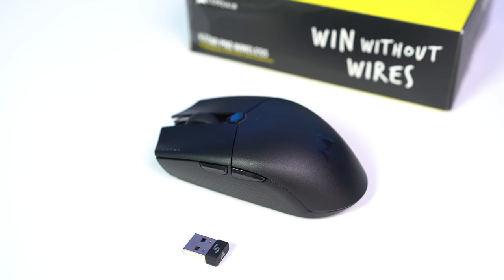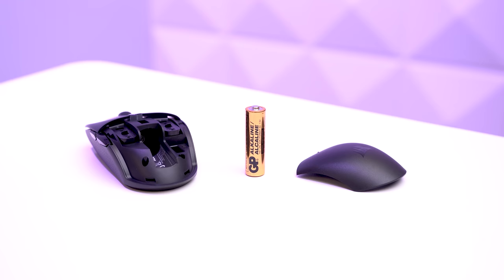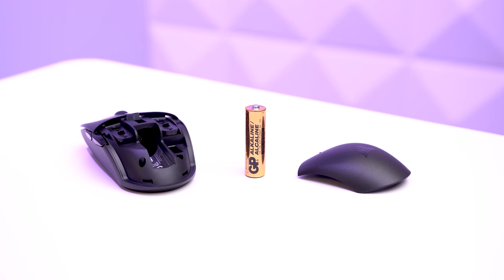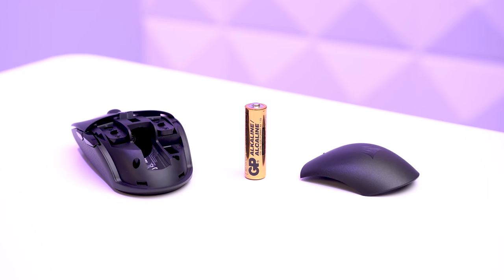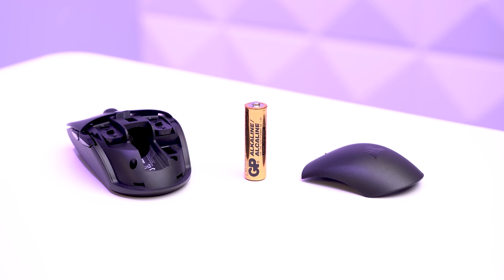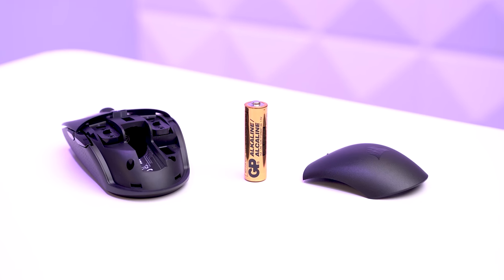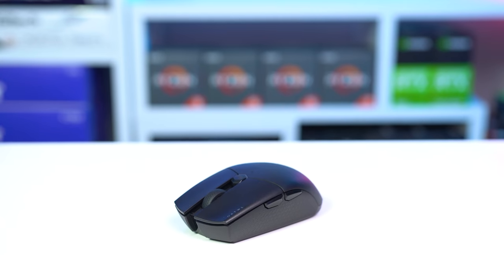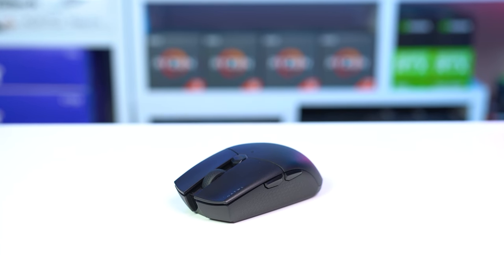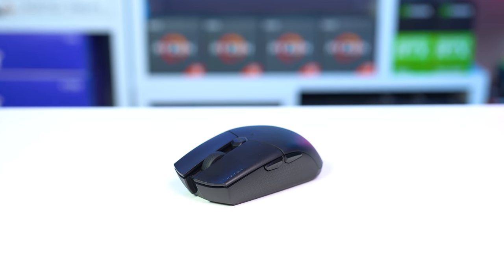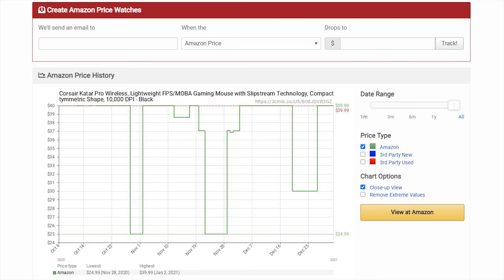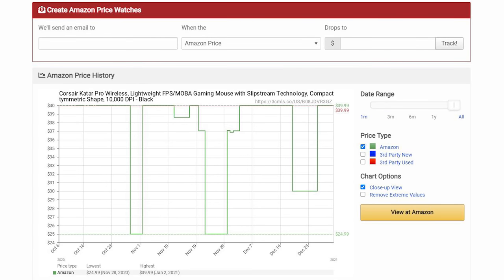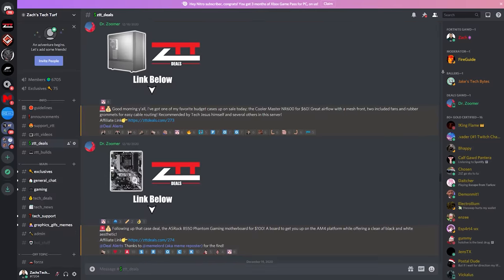It pairs with either the USB dongle or Bluetooth, it's powered by a single AA battery which can last 135 hours and then you just swap it out when it's dead, and all of this only costs $40. But I actually just saw this on sale on Amazon for $30 two weeks ago, so be on the lookout for that.